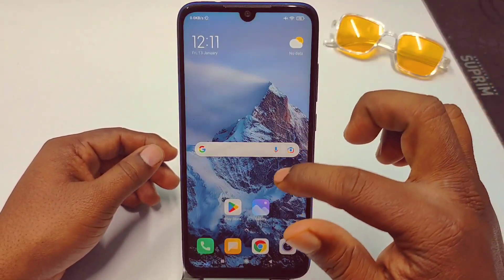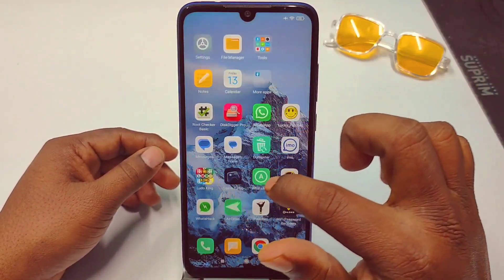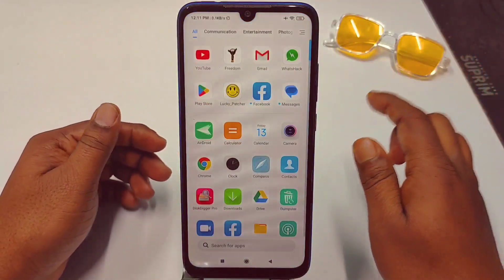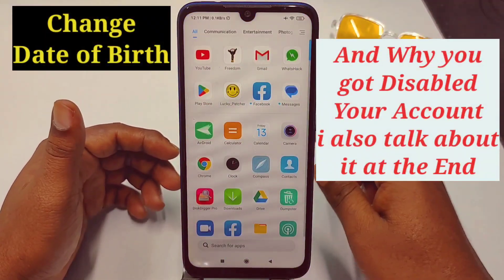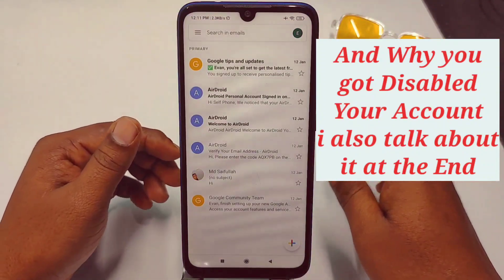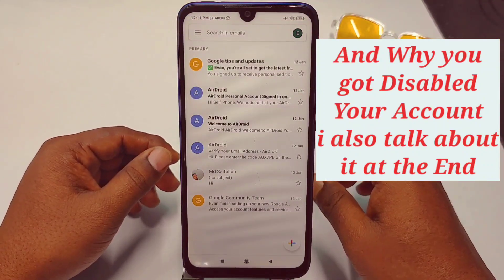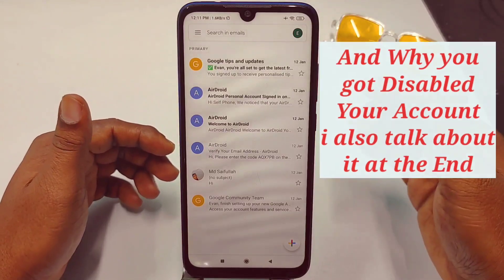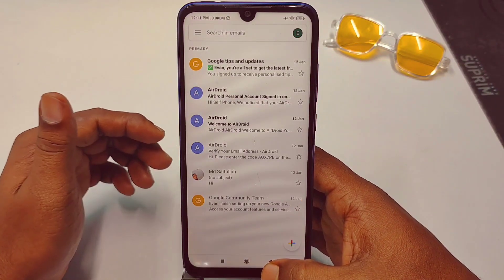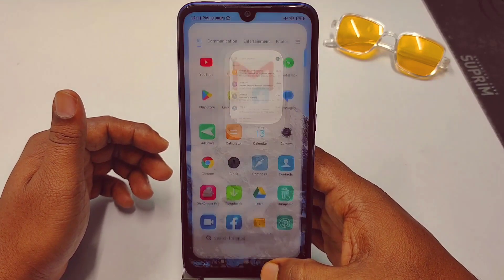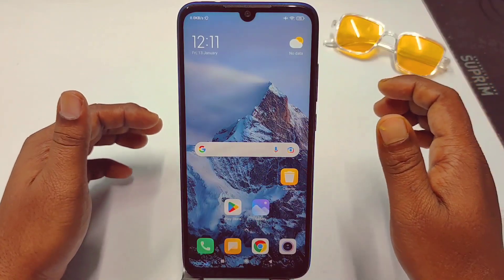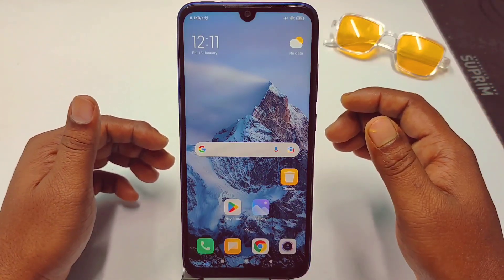Hi dear friends, welcome back to my channel. Today in this video I'm going to show you how to change the date of birth in your Gmail or Google account. When we create our Gmail account, we may have given the wrong date of birth, and later we need to change that date of birth.